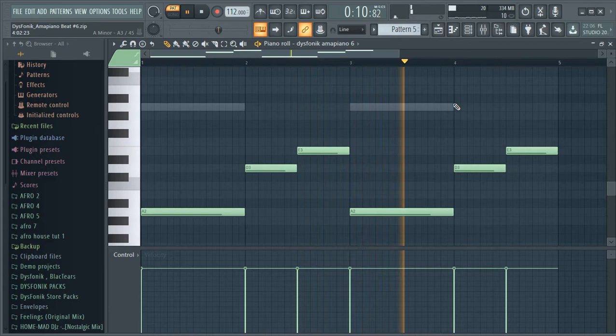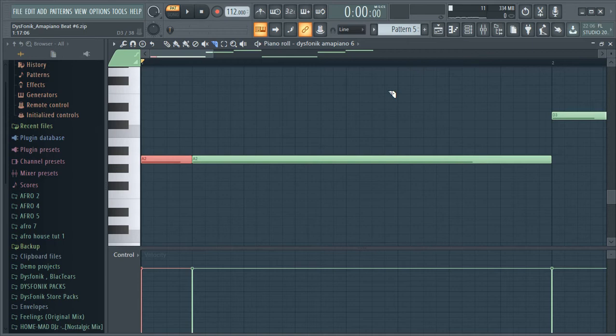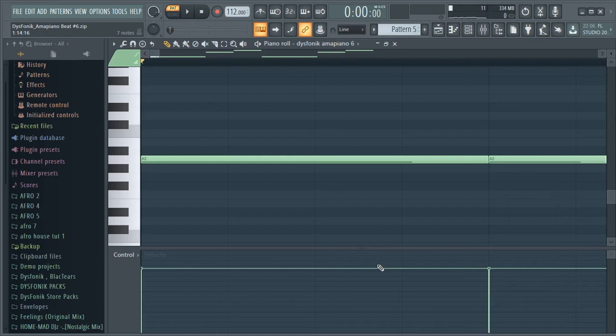Alright, so now we created our sustaining bass, but then now I'll be chopping it just to give that grooviness. And also make sure that you play around with your swing in order to make it more groovy. So I will just be making use of this chopping tool.